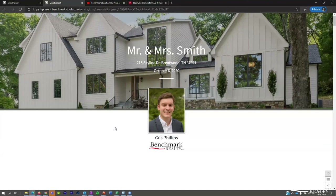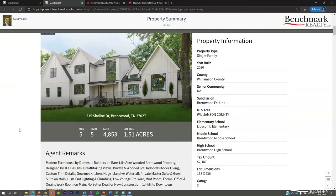The property summary is driven by the information you add into the program — the more you add, the more meaningful it will be. If you choose not to add fields like MLS area, schools, or tax information, those fields are simply removed rather than showing as empty. Only the information you plug in will be displayed on this screen.